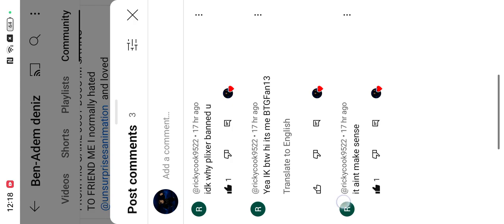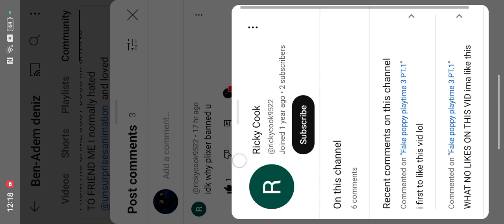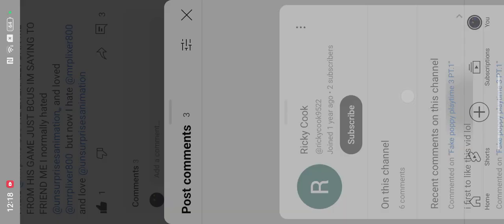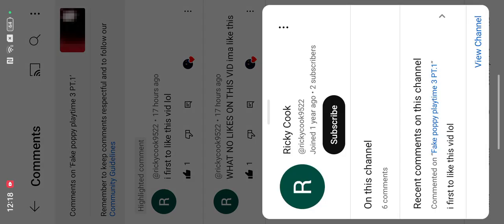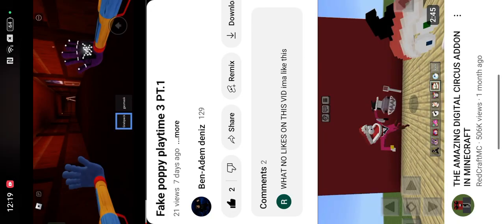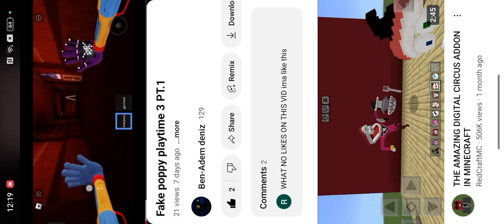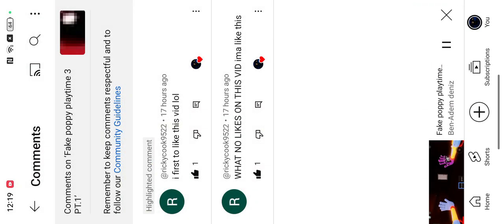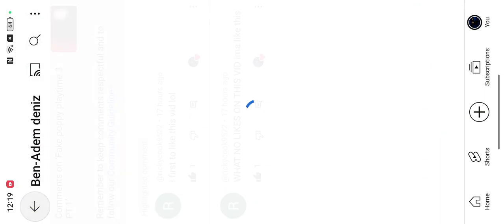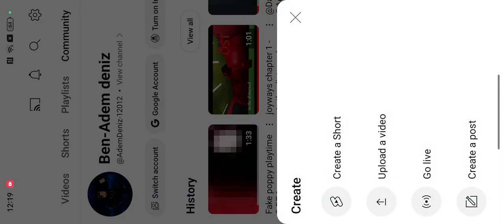It ain't make sense. I don't know why I liked this video. I'ma like this. I first do like this video. Bit LOL. LOL. Okay.